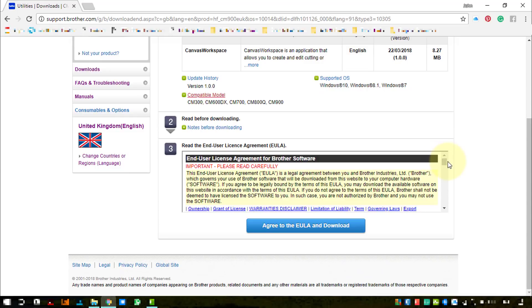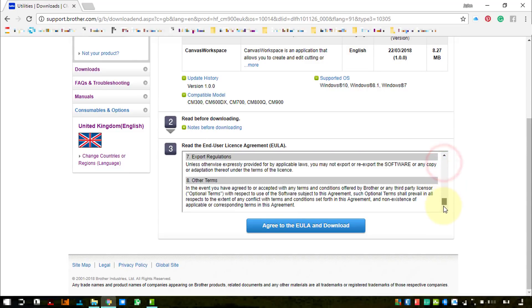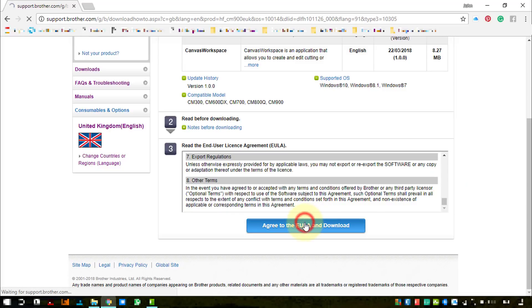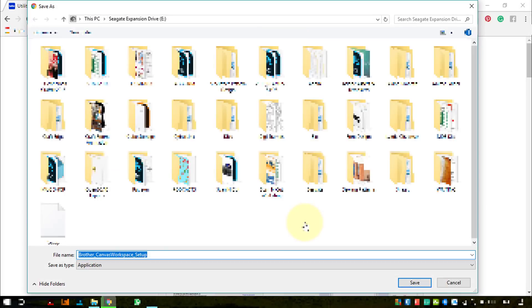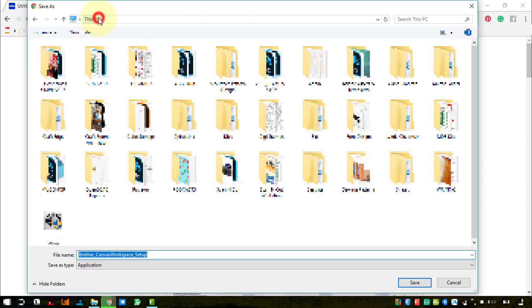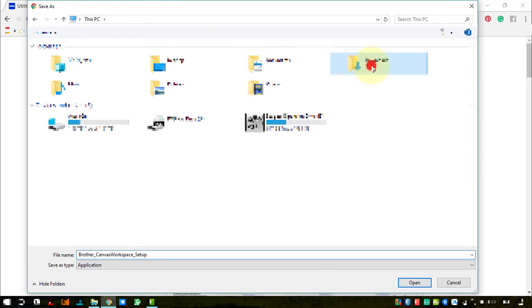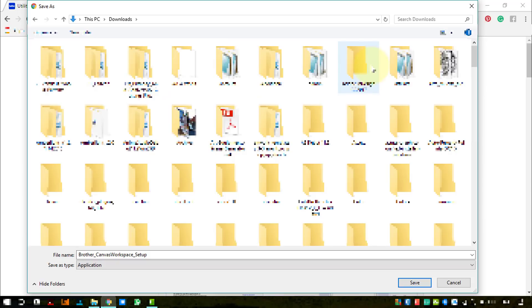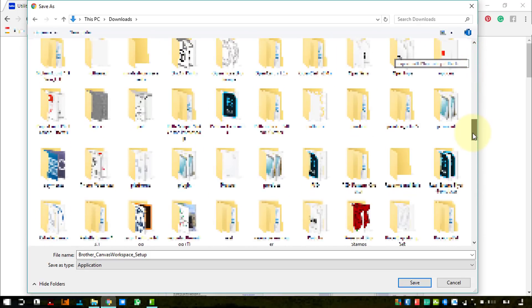As usual, we'll obviously check through the end user license agreement and agree to it, and then our download should start.